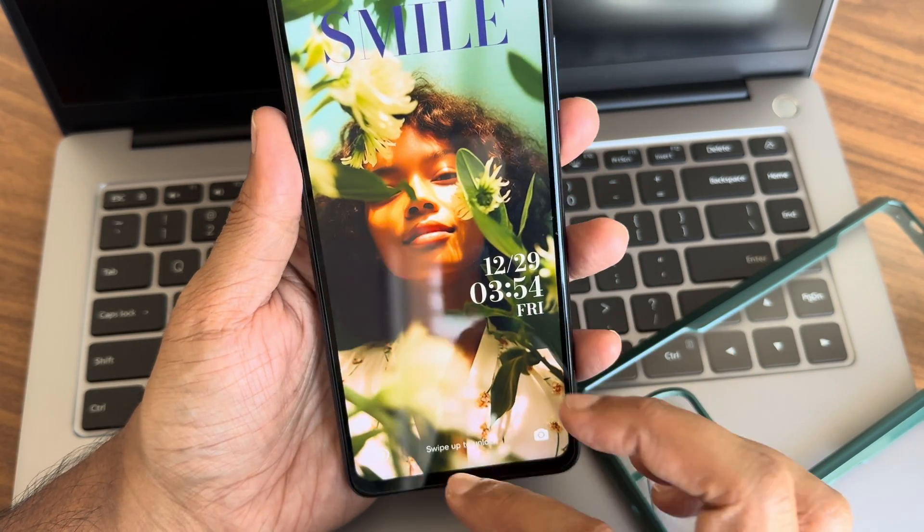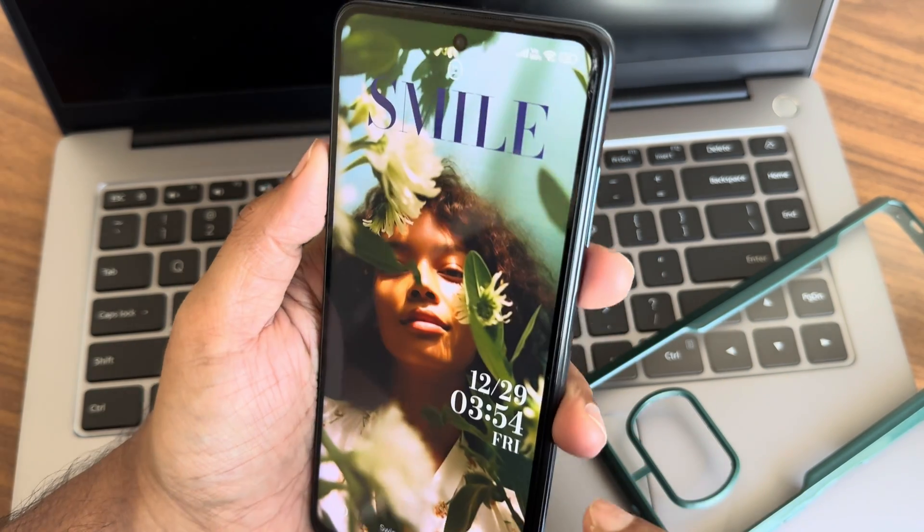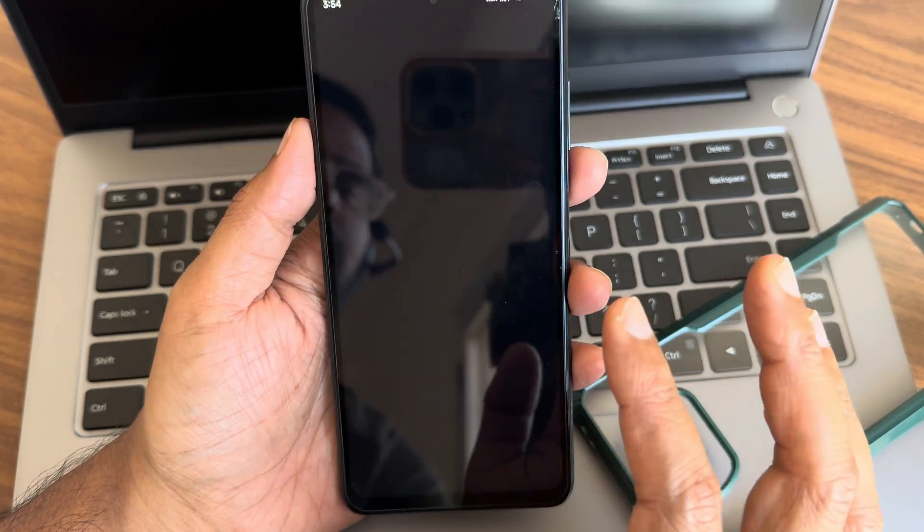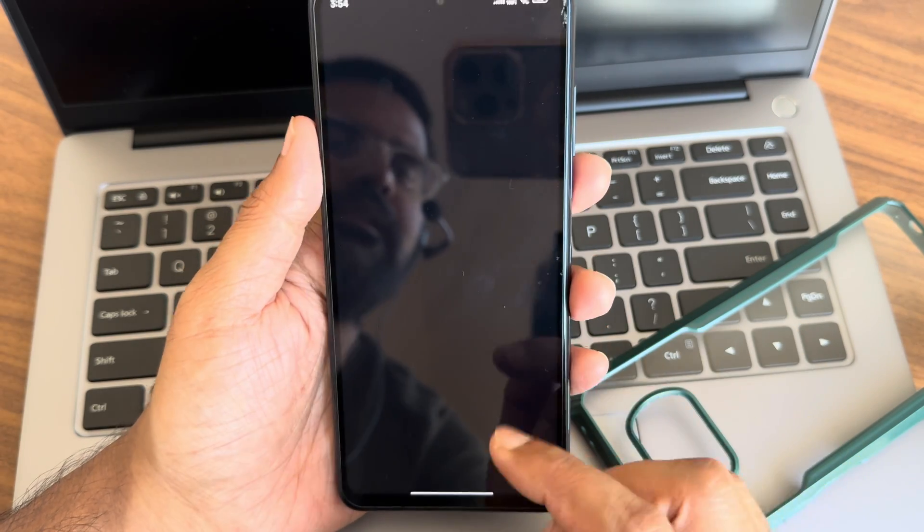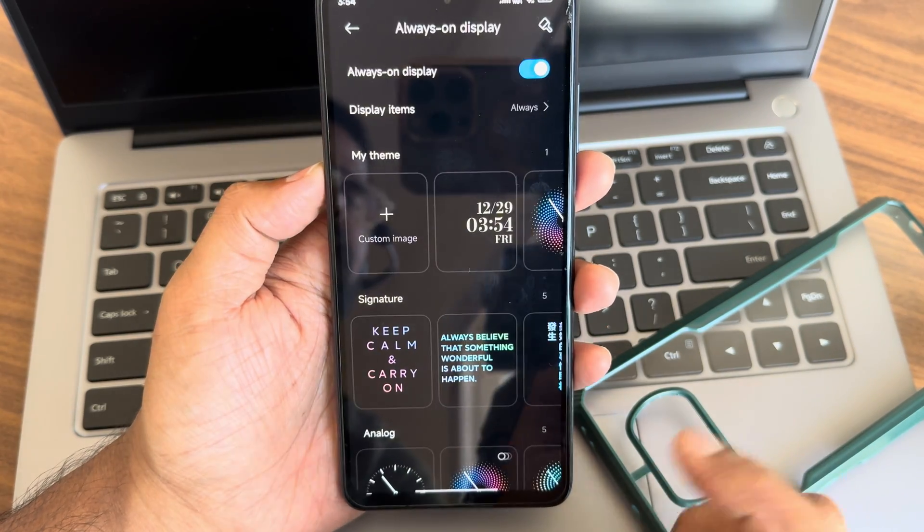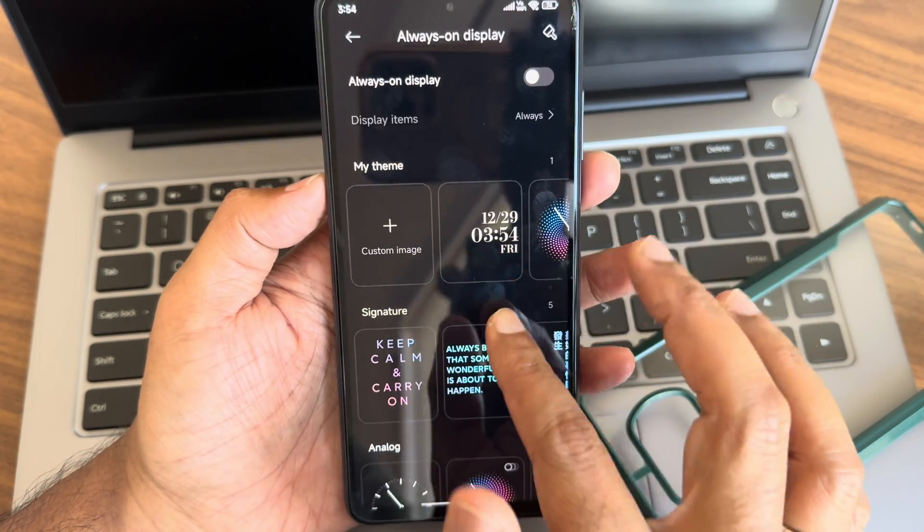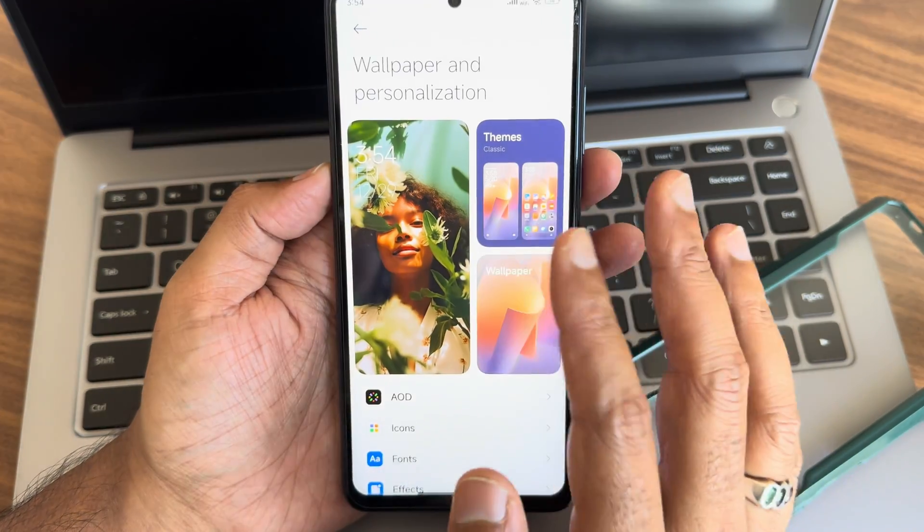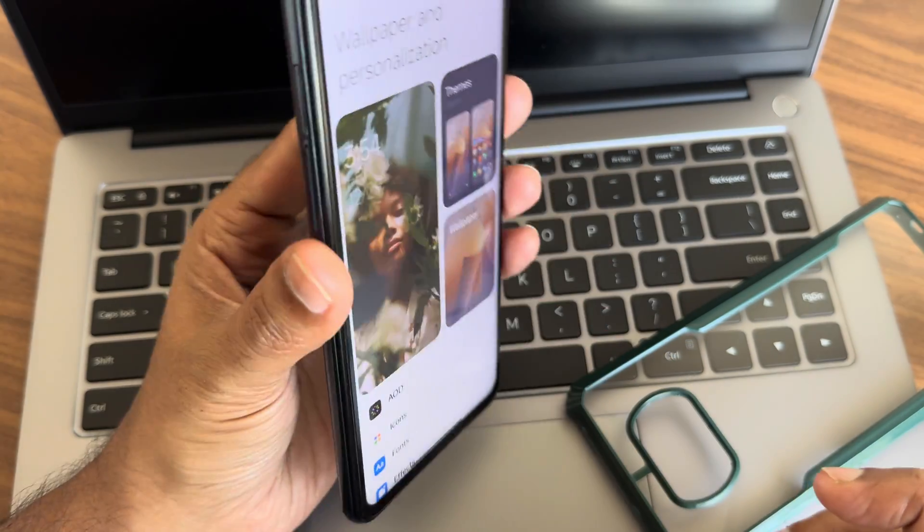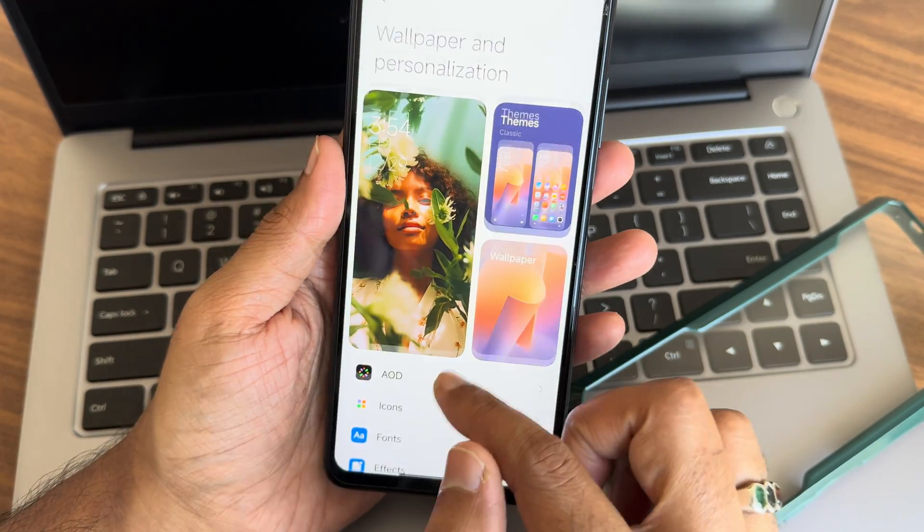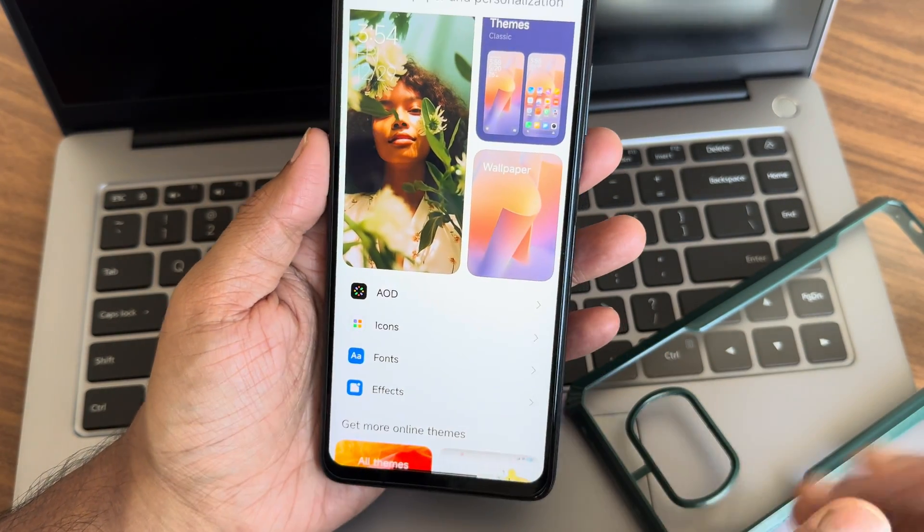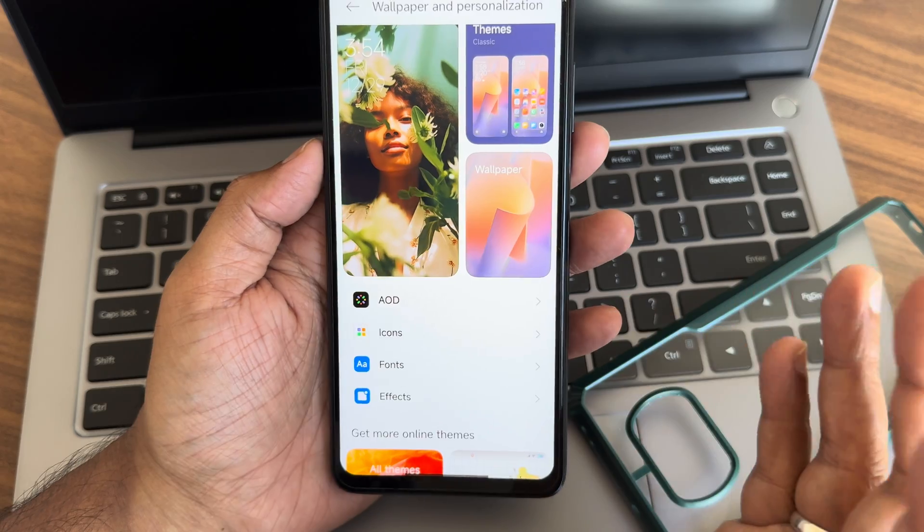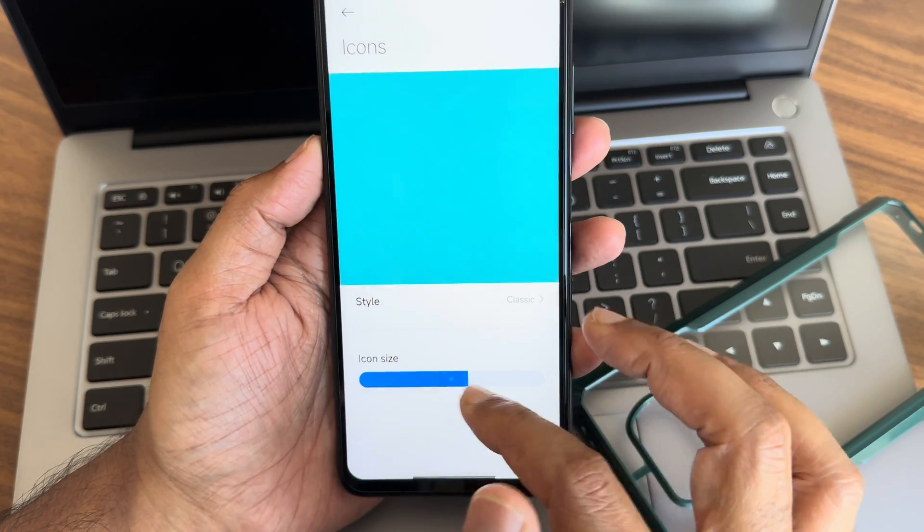This is how the lock screen wallpaper looks like. These are the customizations available. This is always-on display. I don't recommend to use this because this is an LCD display. Don't use the always-on display, but if you want you can do that.